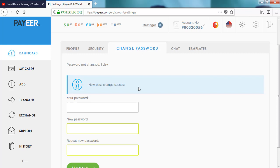We will now check the password. At this point, we will change the password. We will talk about this and go to the next chapter. Let's go to this video. Share this video.